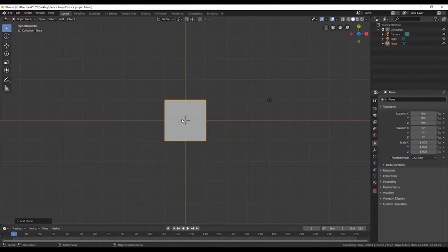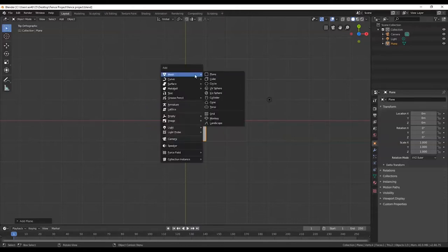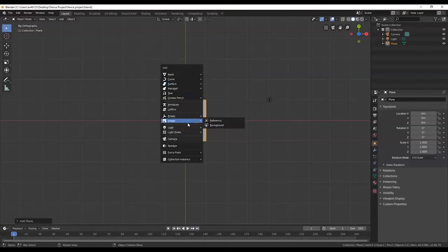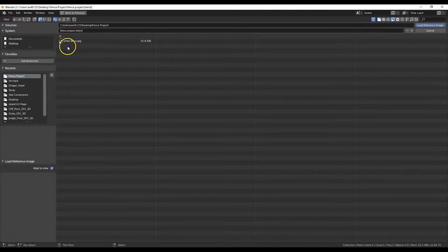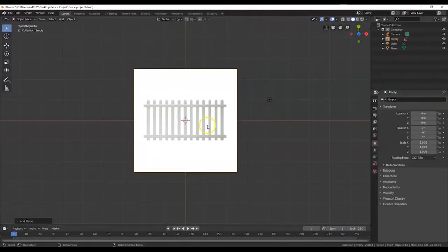Make sure it's 7 on the number pad — always have Num Lock on when using Blender. I'm going to bring in the picture of that fence. To bring it in, I'll hit Shift+A, go down to Image, and select Reference. Make sure you select Reference, not Background. There's my fence image inside my project folder since I saved my project there. Double-click that in — there it is.